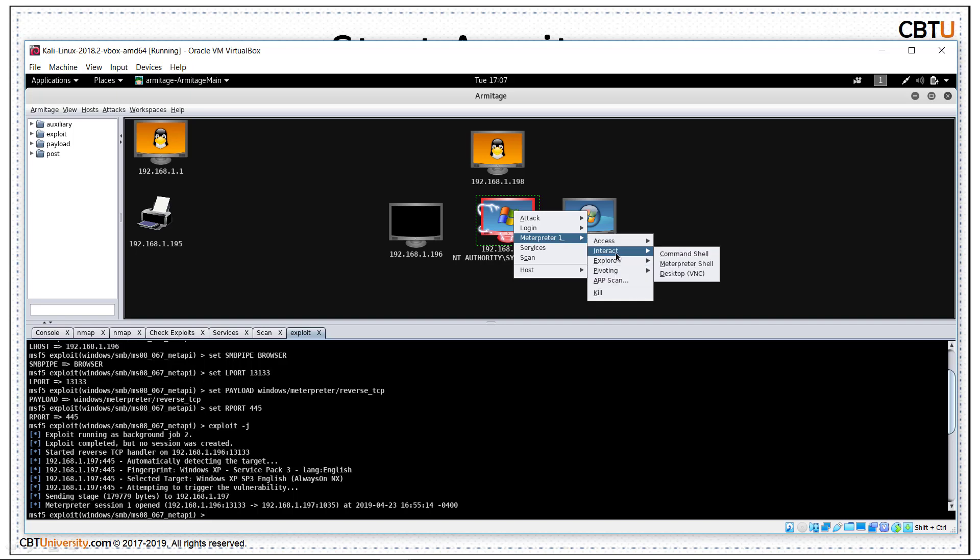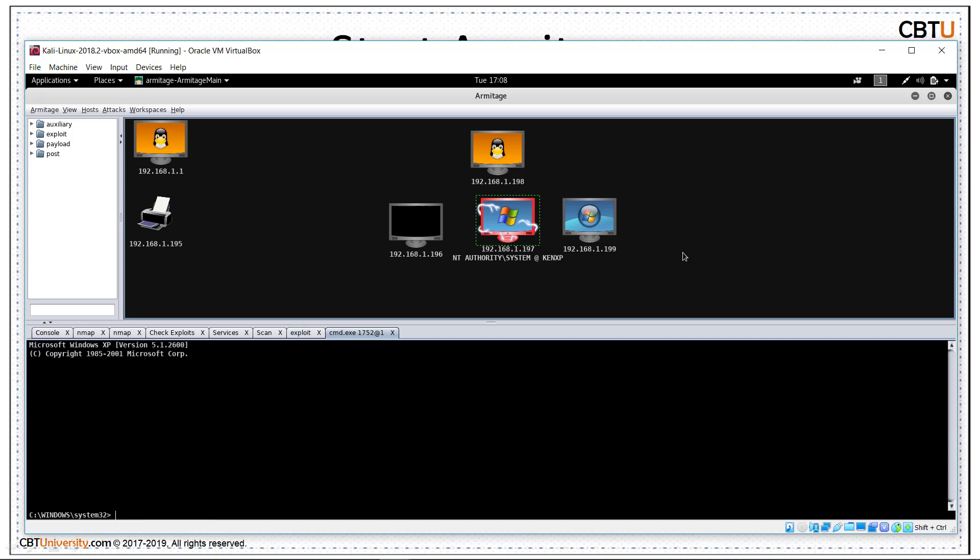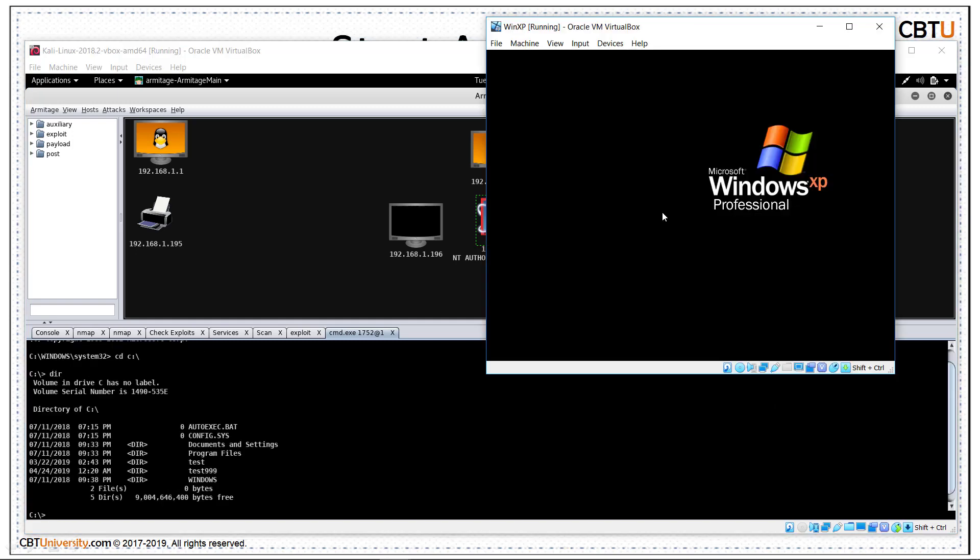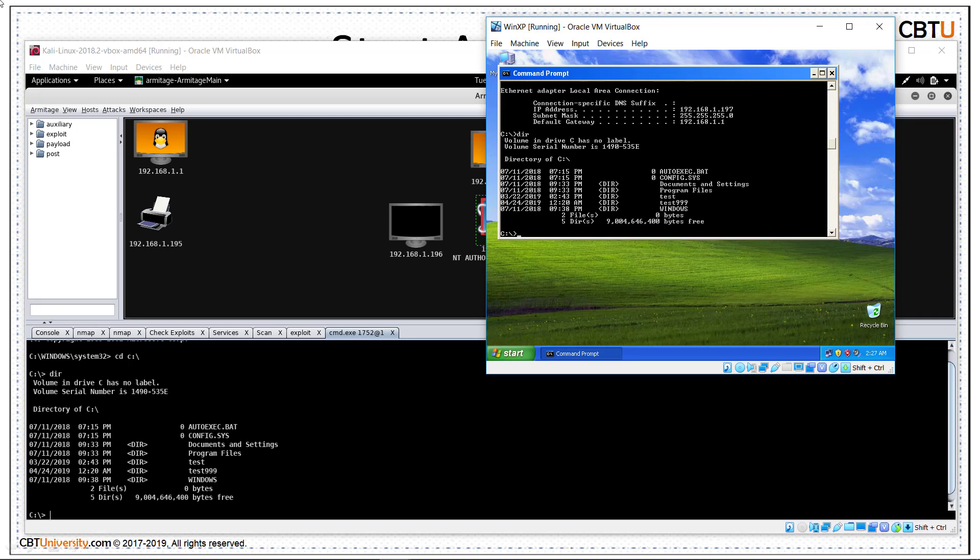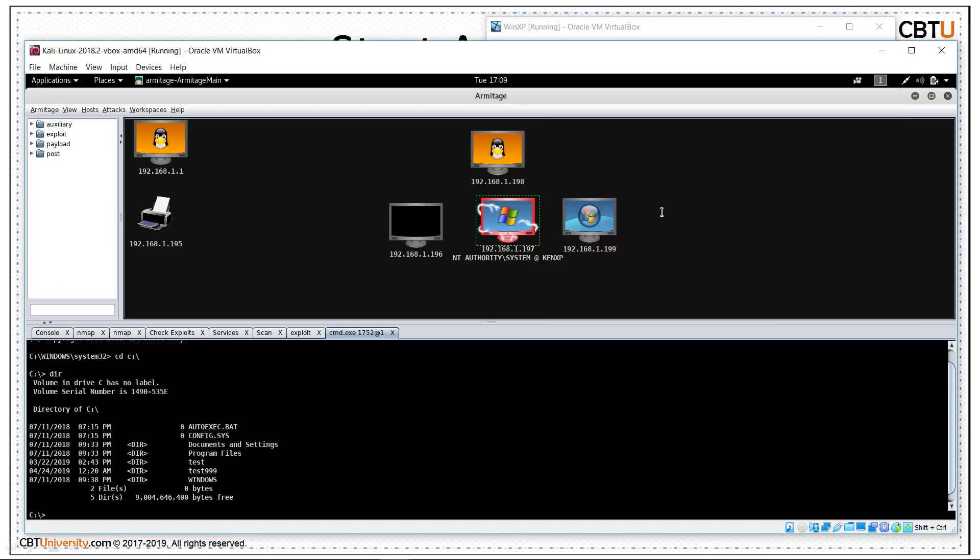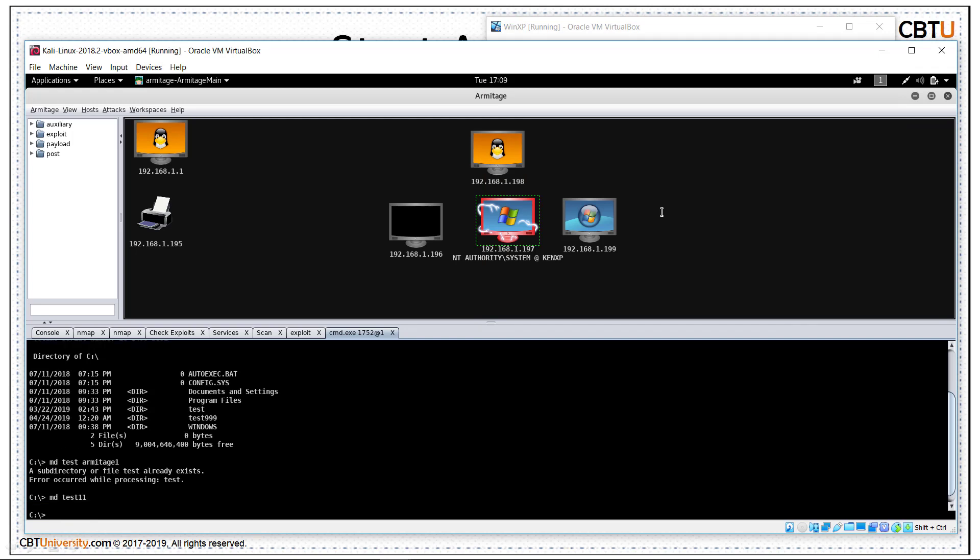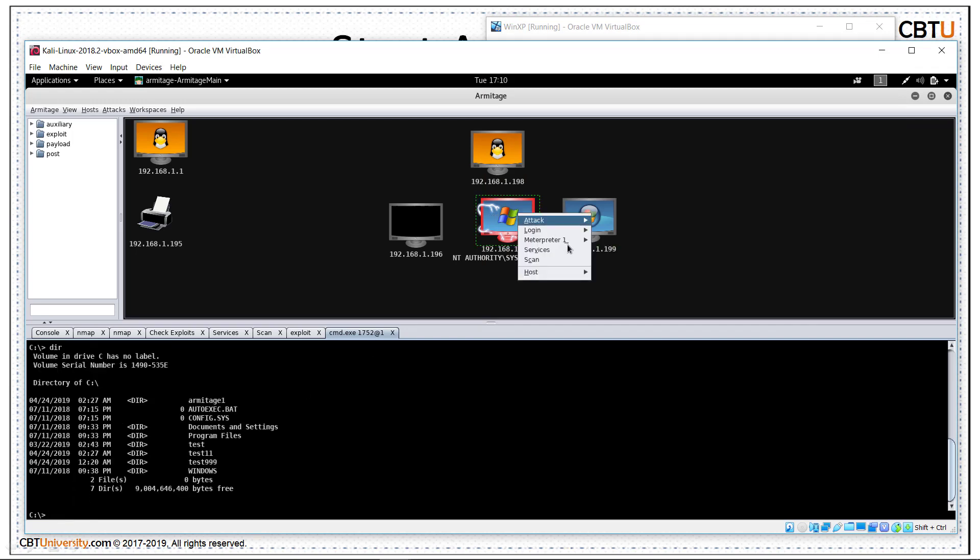You can access. We can interact. We can explore. Let us interact with the command shell. This is the command shell of the remote system. These are the files. This is Windows XP remote system. So we see these files here. We can create a directory. Just create it. This is command shell. Let us get meterpreter shell.